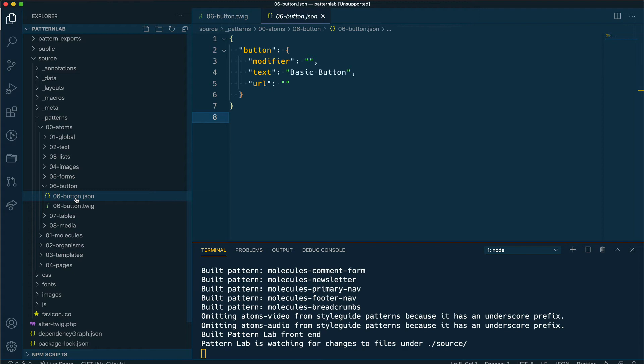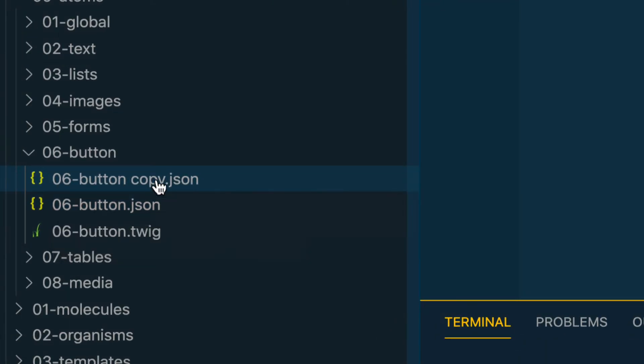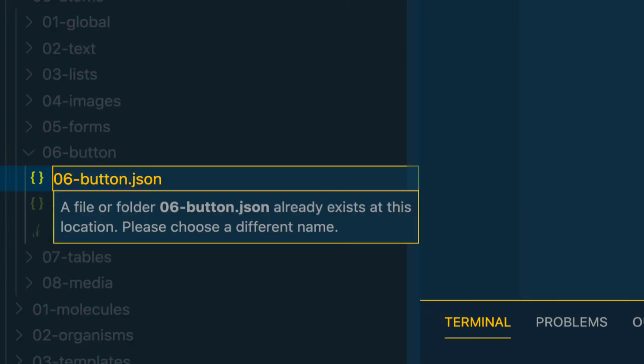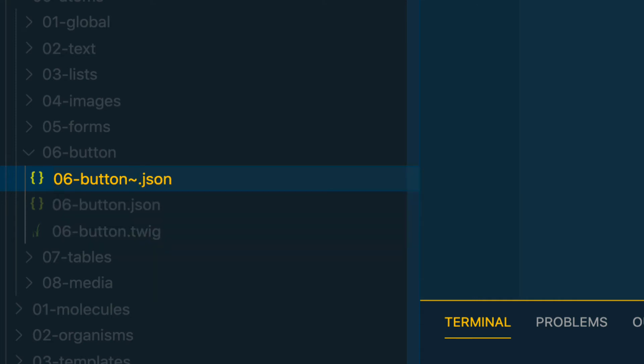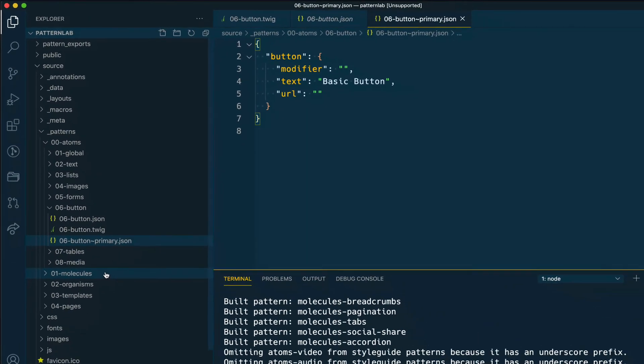The only thing I need to do is make a copy of my JSON file and I'm going to rename this file 06-button then tilde and then the name of the pseudo pattern or variation that I want, in this case primary. Once I rename this file, notice that just by the simple fact of creating this new JSON file with this unique naming convention,